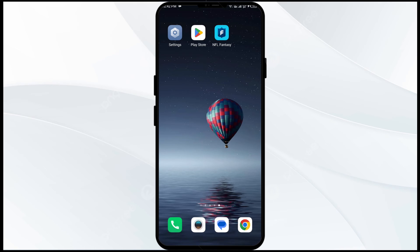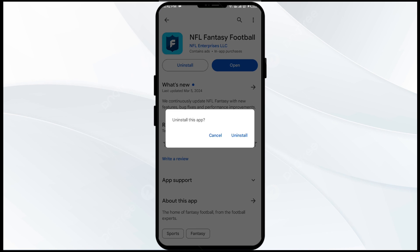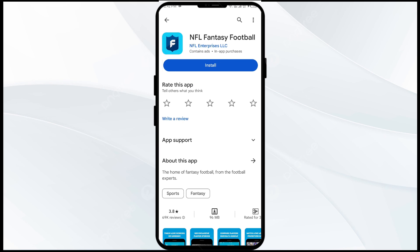The fifth solution to fix this problem is to uninstall and reinstall the NFL fantasy football app. If the problem persists, uninstall the NFL fantasy football app by going to the Play Store, searching for the app, and then selecting Uninstall. Once uninstalled, reinstall the app by clicking on the Install button.